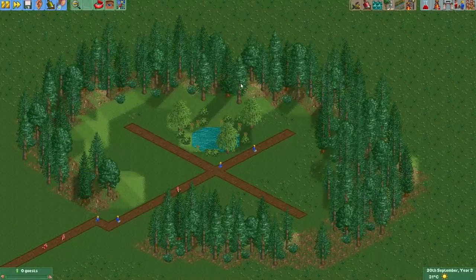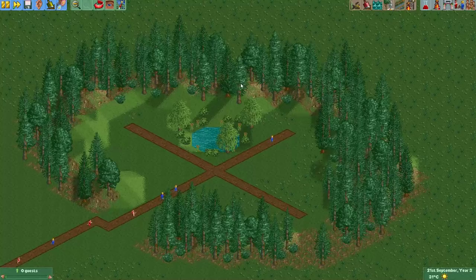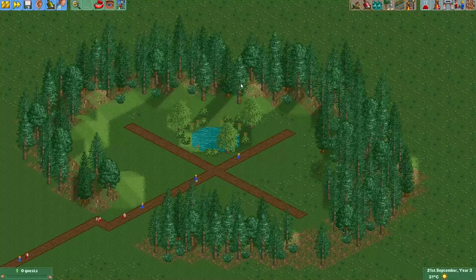Hey everyone, welcome to a new episode of Get Good at OpenRollercoaster Tycoon 2. In this episode I will show you a cool trick that will help you save ride slots in your park.